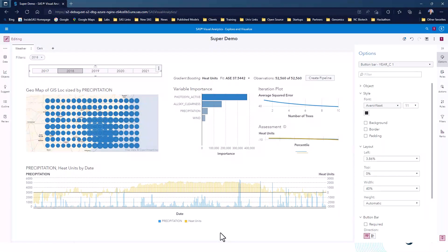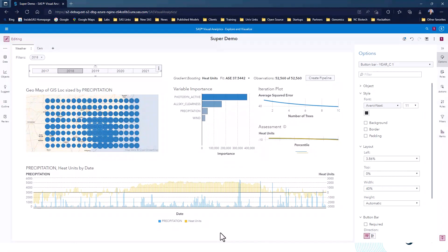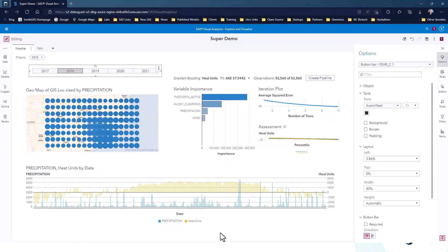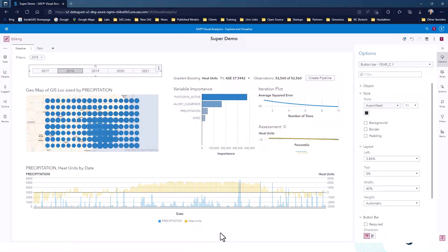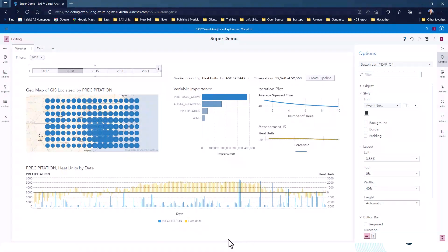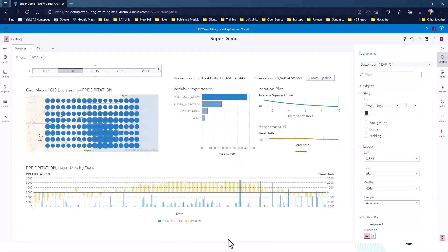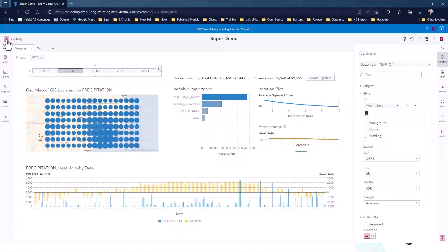So all of the power of Viya. And now you can execute things directly against an ANSI standard SQL table.